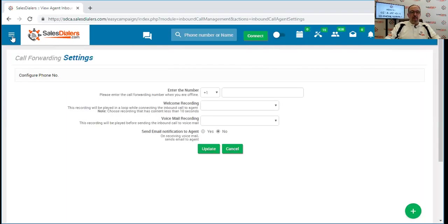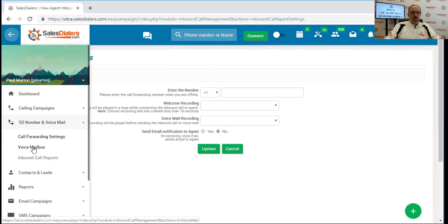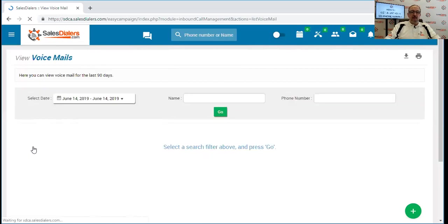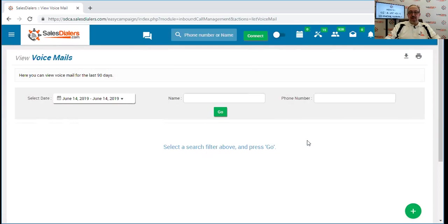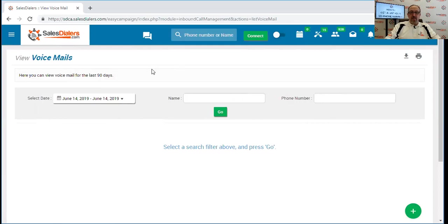So we're going to come back over here to the main menu. This time we're inside of SD number and voicemail. We're going to go to voicemail box. In here is where you can check for any voicemails that you have. You can search for copies of voicemails by the phone number, by the name, or by different date ranges, depending on what you're looking for.